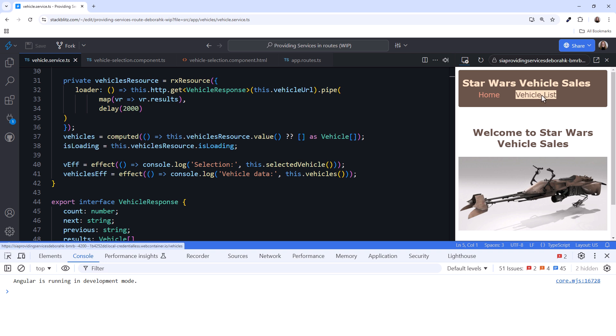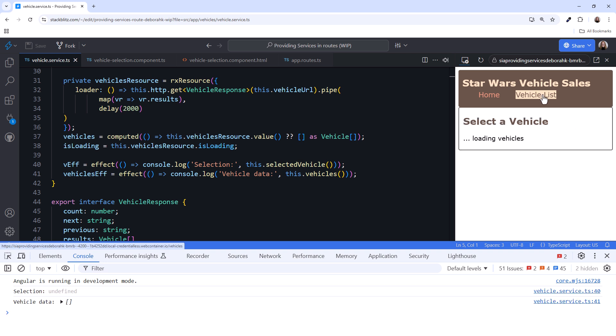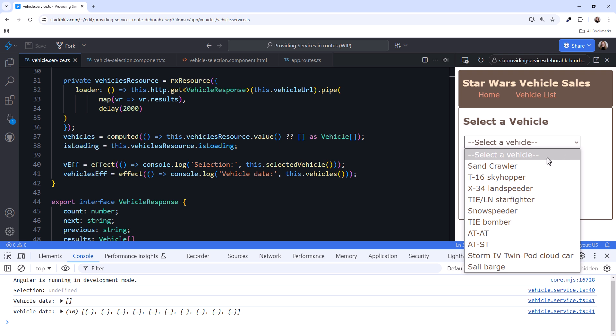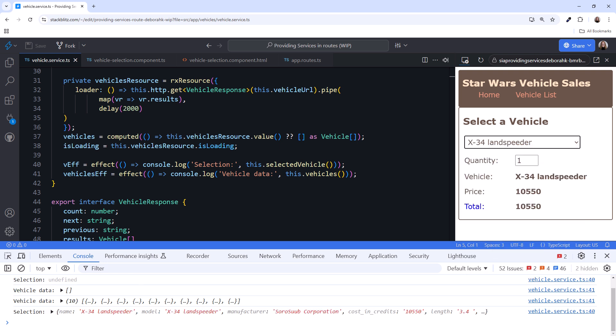Click Vehicle List from our menu. The vehicle's route is activated, the vehicle selection component is initialized, and our service is injected. We see our service state in the console. Our selected vehicle is currently undefined because we have not yet selected a vehicle. Let's select a land speeder. We see our selection in the console.